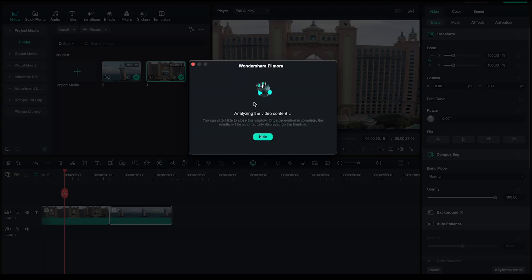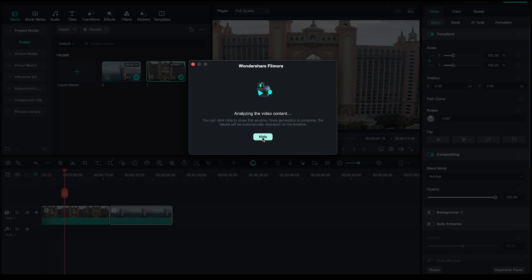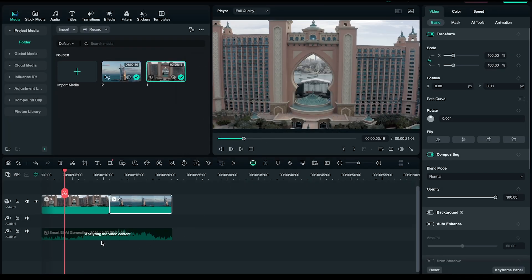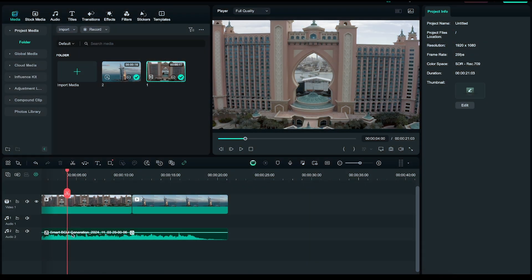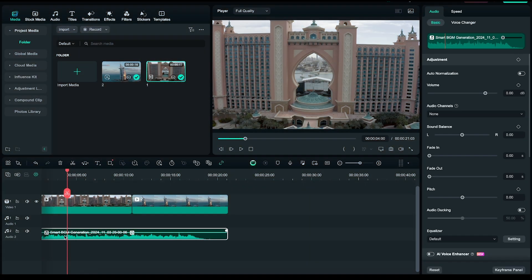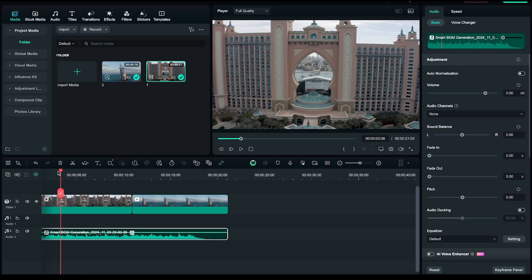Filmora's AI will analyze the video and create music that perfectly complements it. You can even hide this window, as it might take a little time. Don't worry, the progress will still display on the timeline below. And within just a minute, our background music is generated.